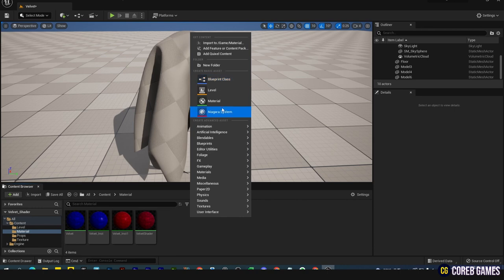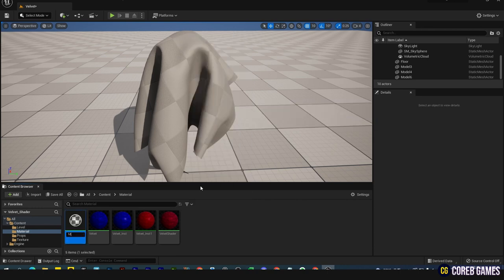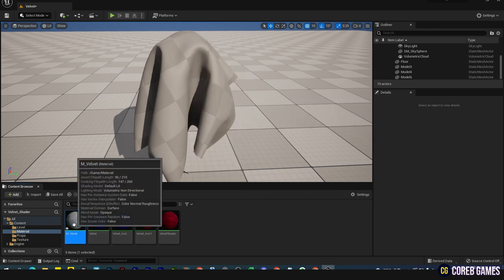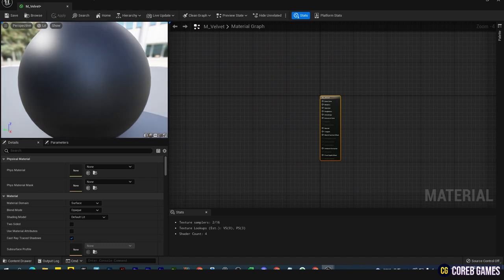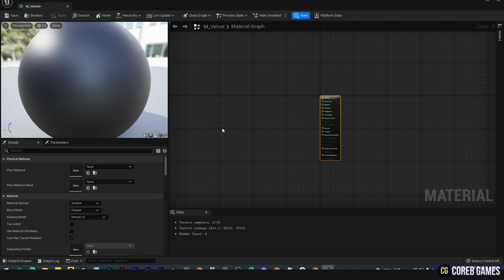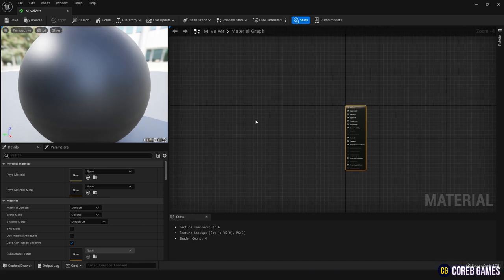First, create and open a material. To represent the velvet material, we will need four textures: fabric texture, noise texture, combined normal texture, and ambient occlusion texture. You can download these textures from our Discord channel. Please refer to the accompanying description for more information.